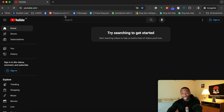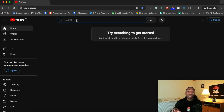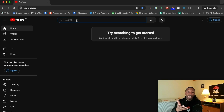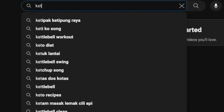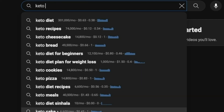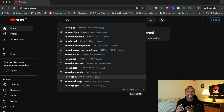Right here you can see I have this search box pulled up on an incognito browser. I'm going to type keto in there and see what pops up. Everything you see popping up here are the things that people care about anytime you type in the word keto.